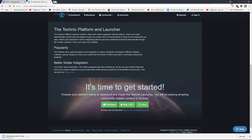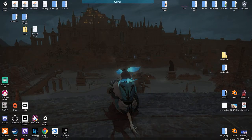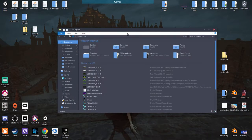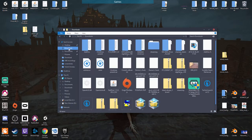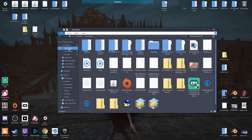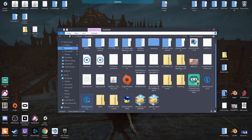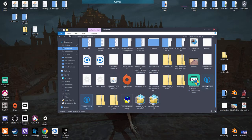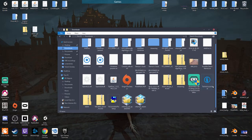Then when it's done downloading, all you gotta do is go to your downloads folder and then there'll be this thing. You just don't worry about that — you got this bad boy.